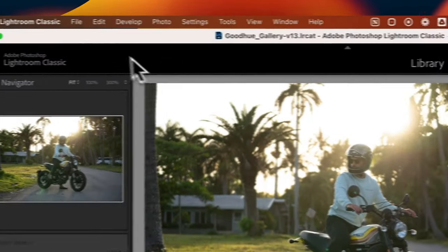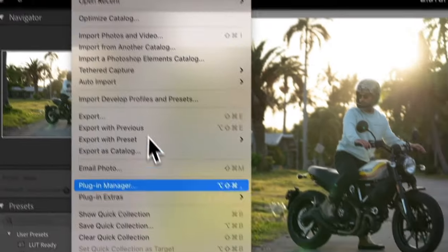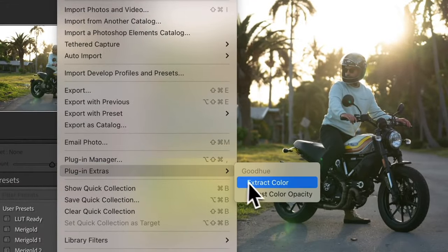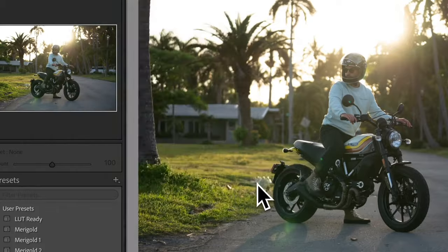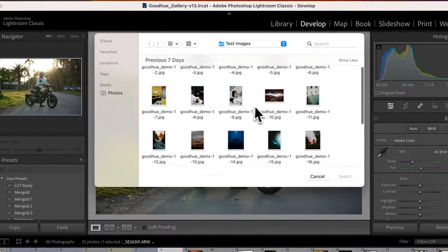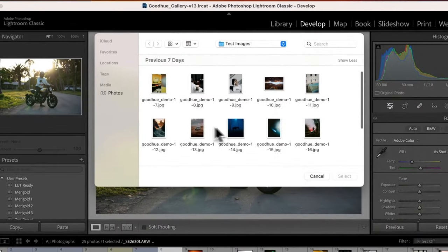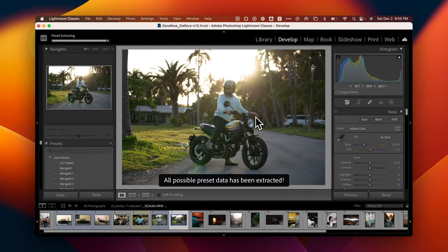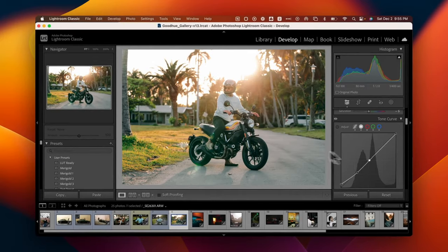To use the plugin, go to File, Plugin Extras, and choose Extract Color. Then select whatever image you want to extract colors from, and GoodHue will automatically apply those colors directly to your image.